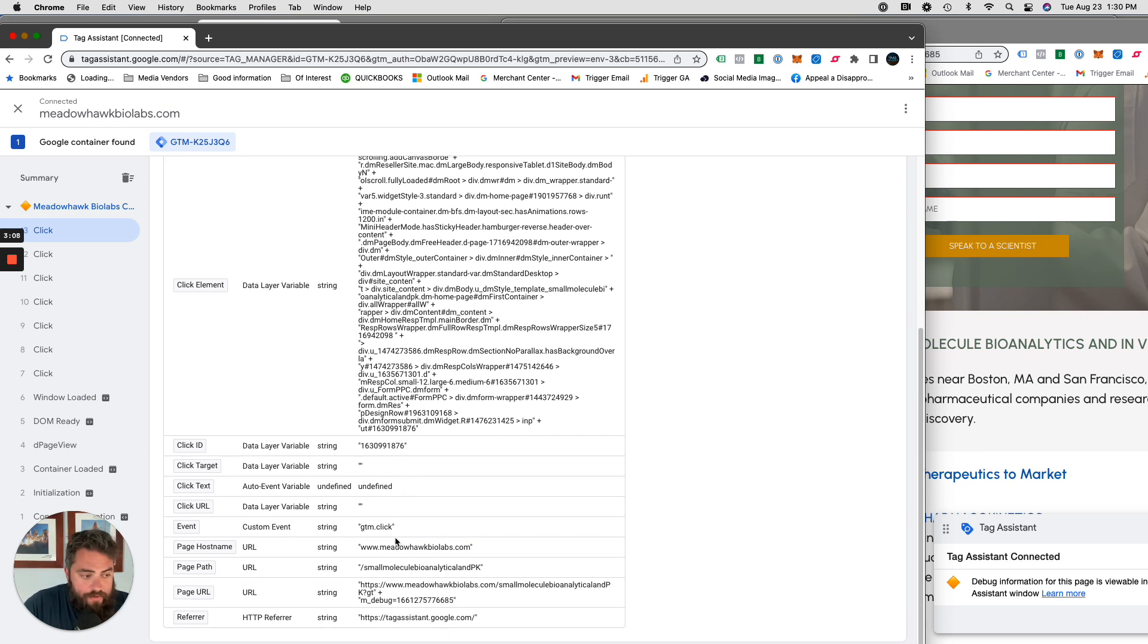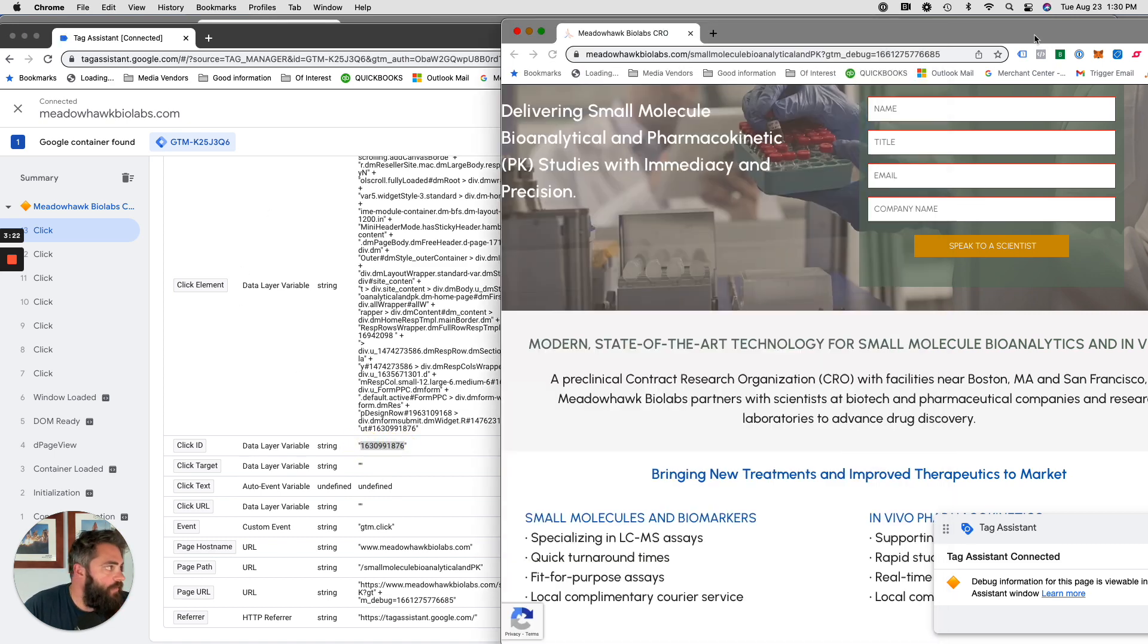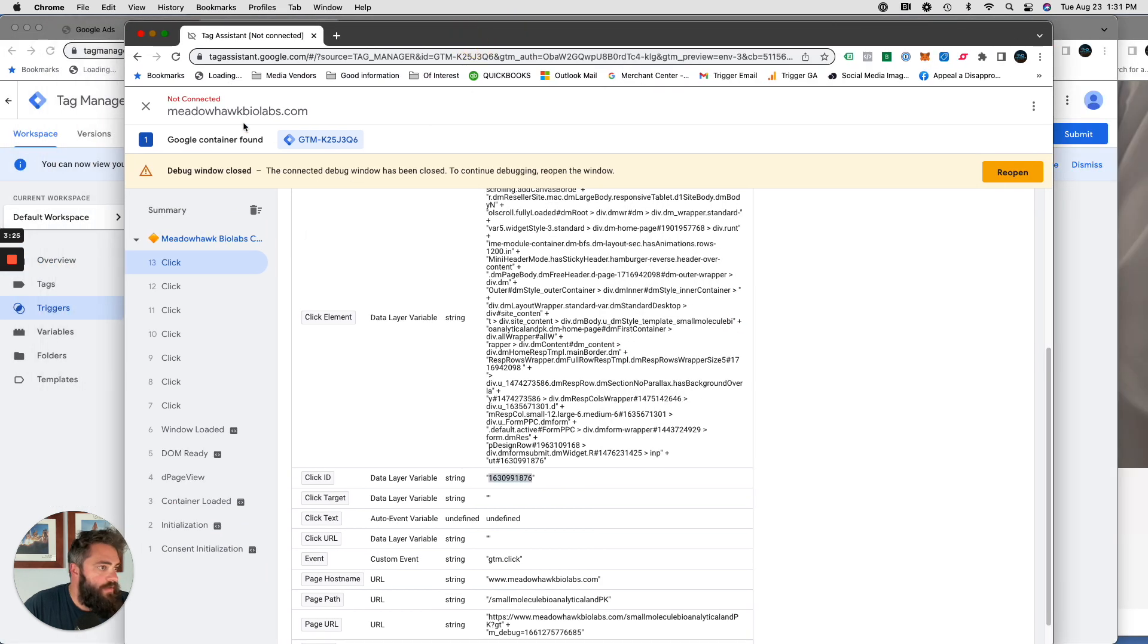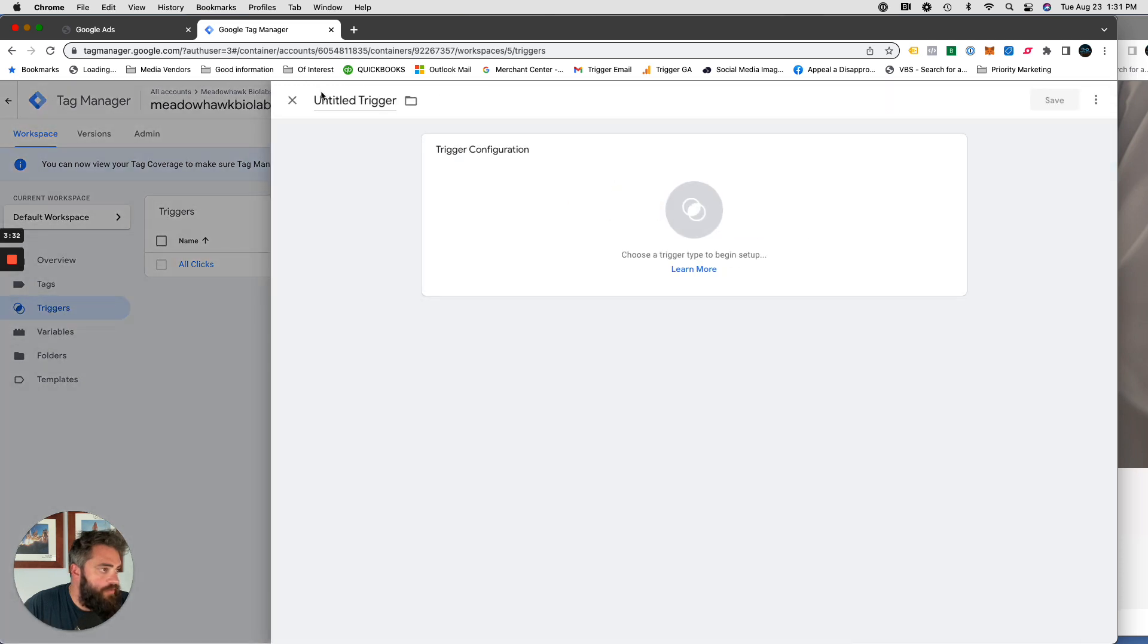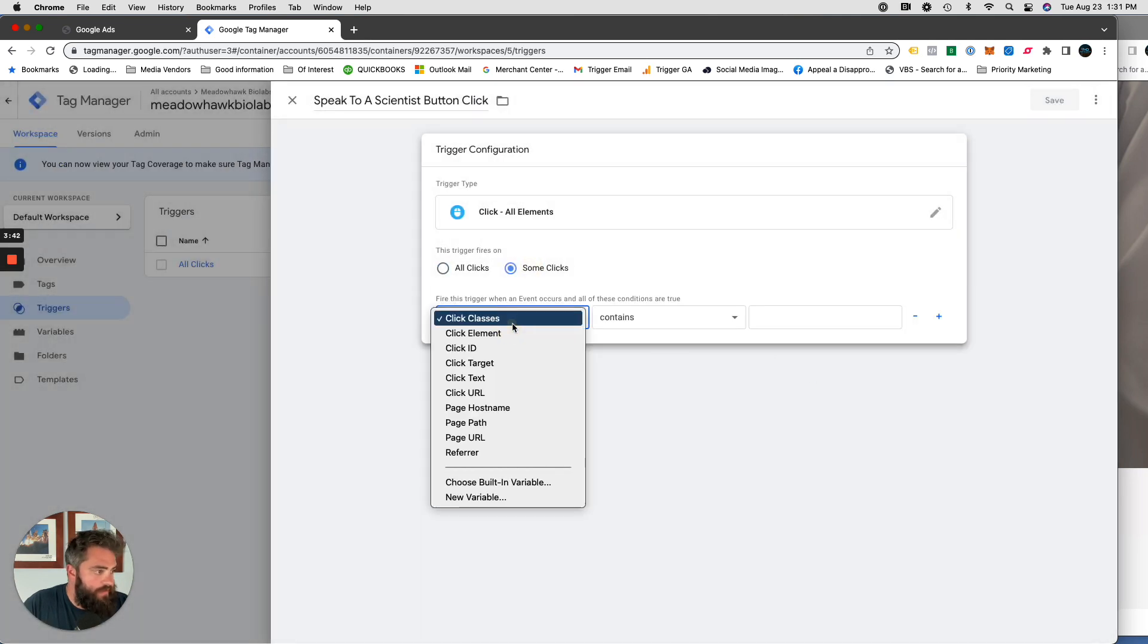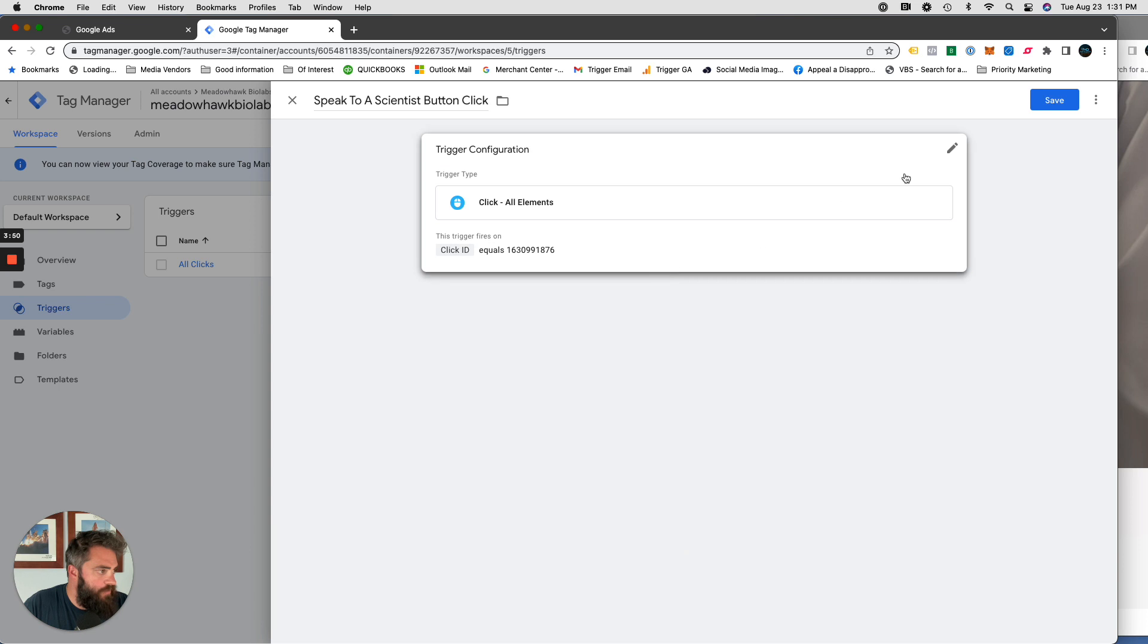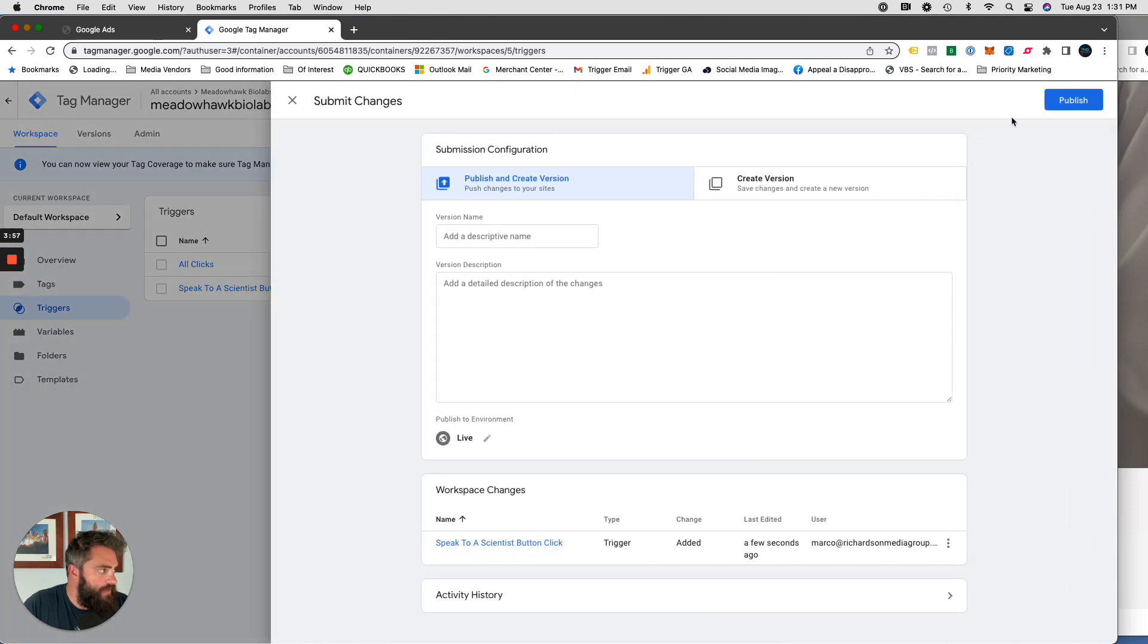Worst case scenario, you can go to the people developing the landing page and tell them I need you to label this with submit or whatever it is. Let's copy this number for now and we can close out of this and go back into here, go into triggers, new, label that, go back to clicks, some clicks. And then it's going to be click ID equals and that number and click save.